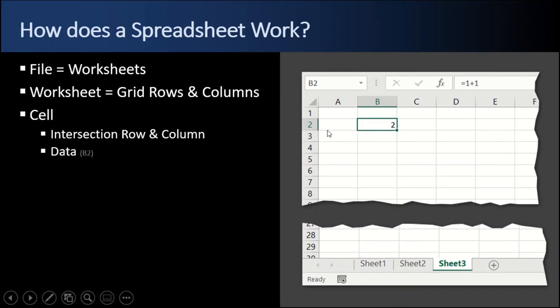A cell is the intersection of a row, 2, and a column B. So B2, B2, this is a cell. And in the cell is data.